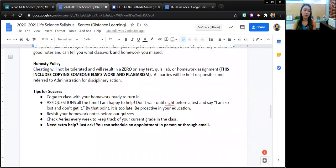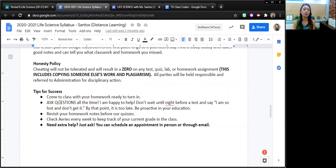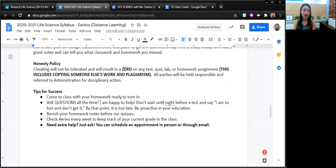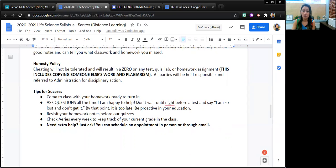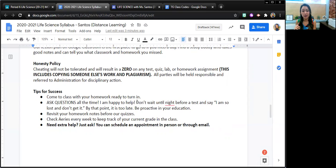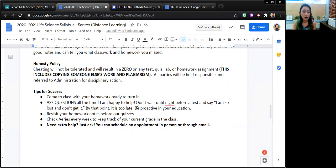So some advice for success. Come to class with your homework ready to turn in, ask questions all of the time. I'm more than happy to help. The classes I notice that have students who ask questions, I find that the other students benefit from it because they too are learning.